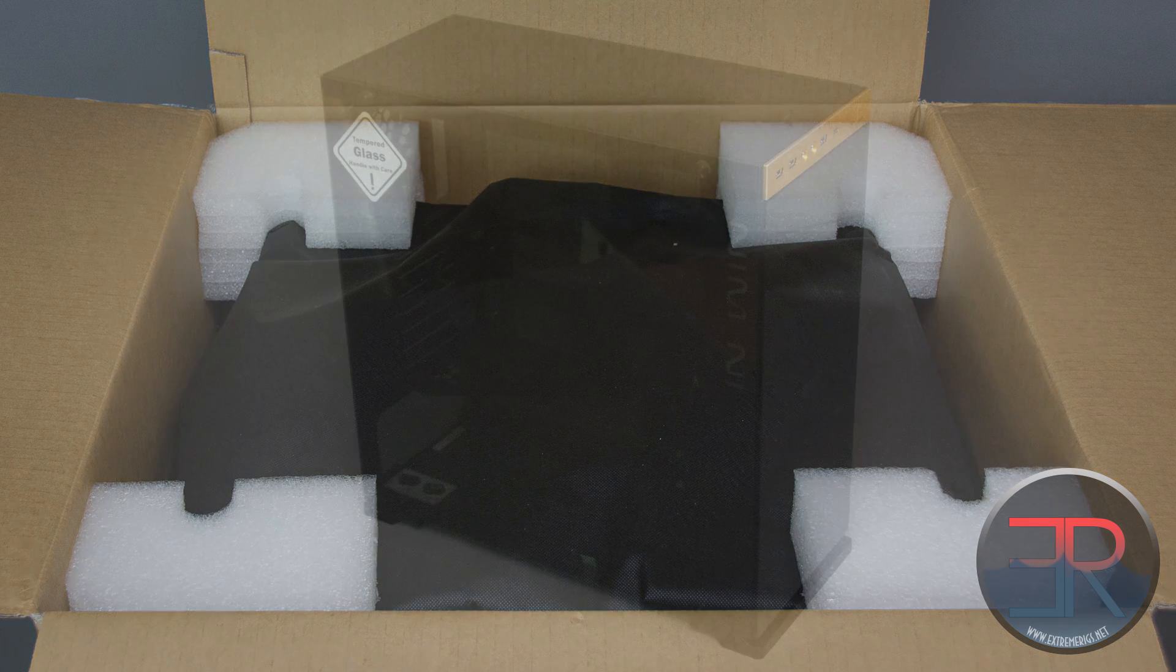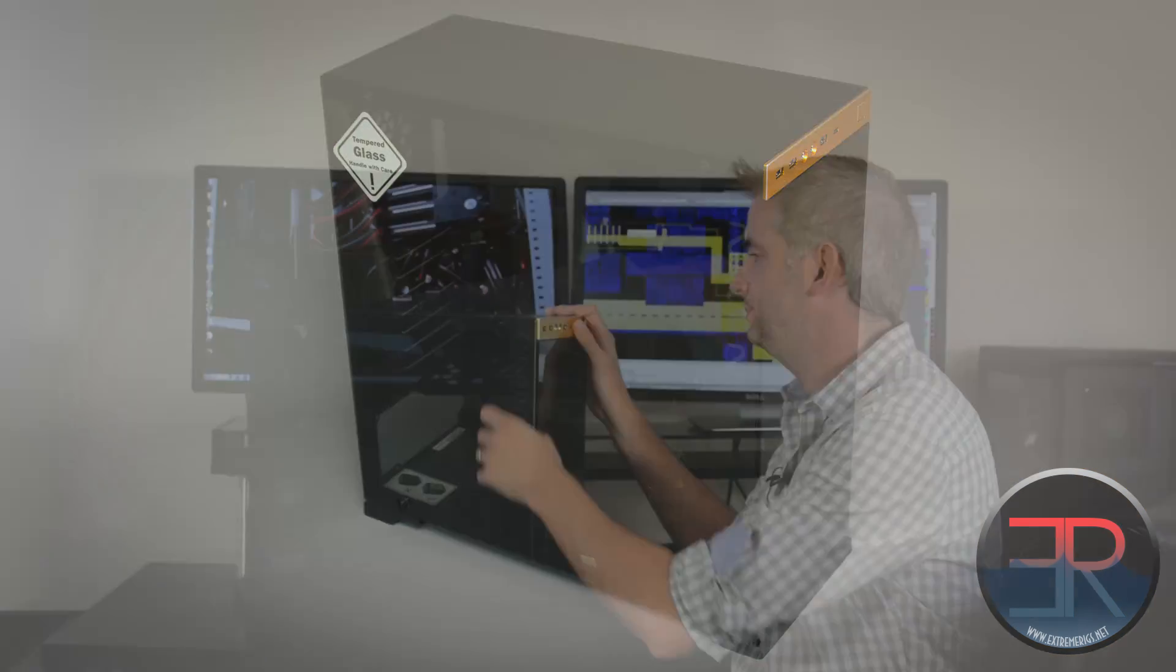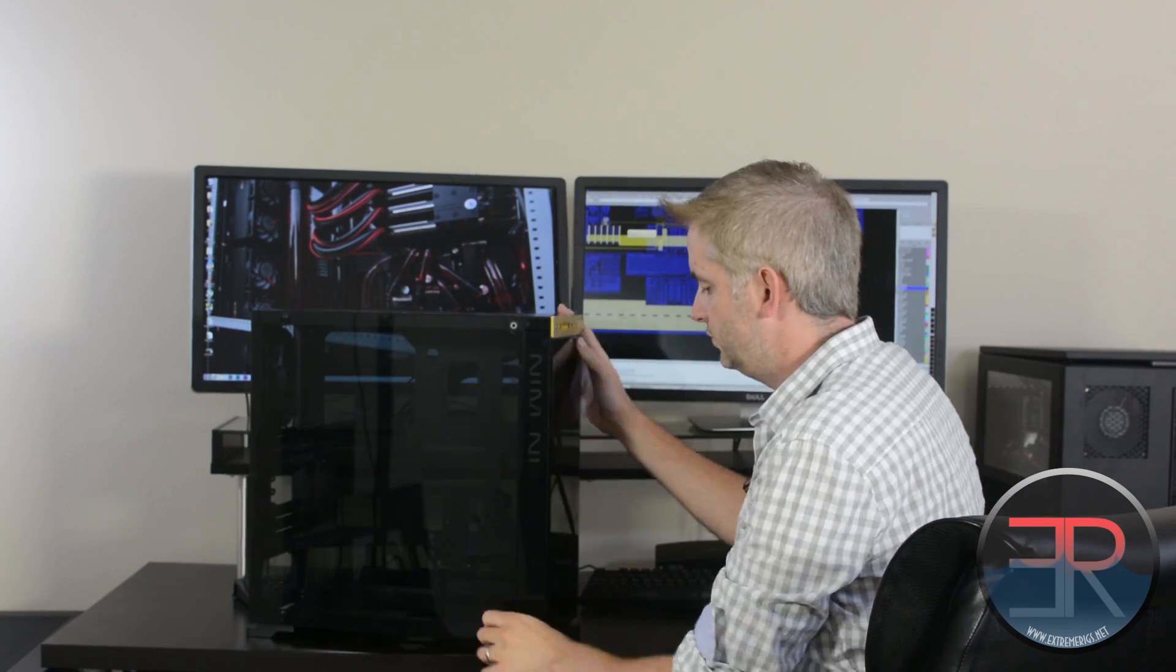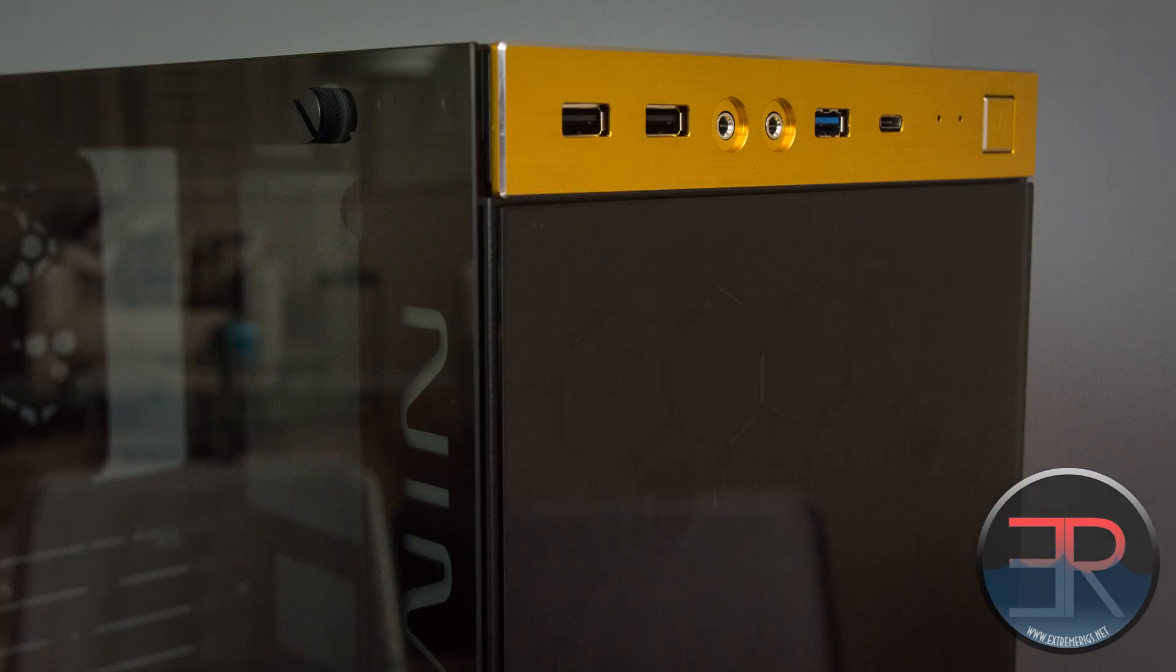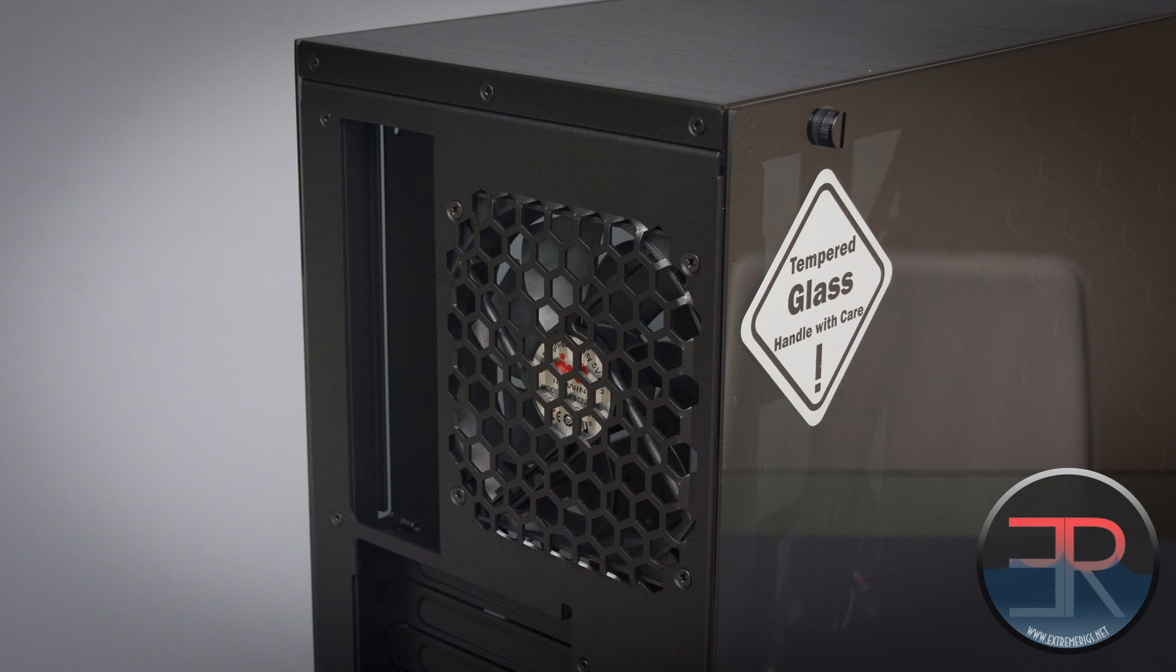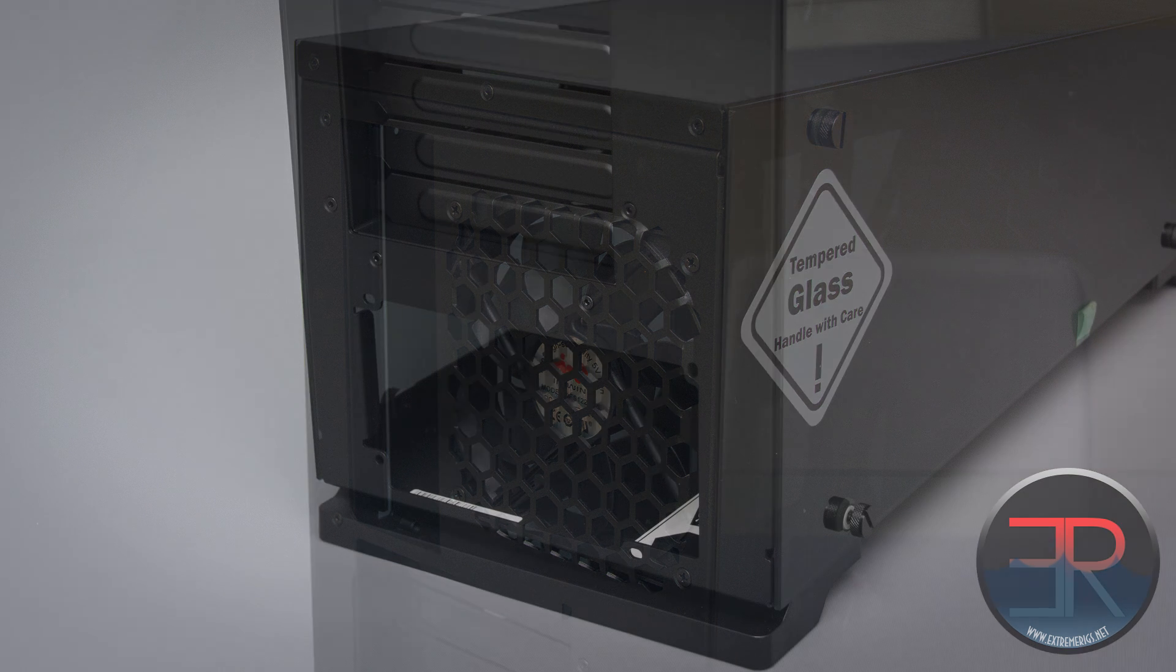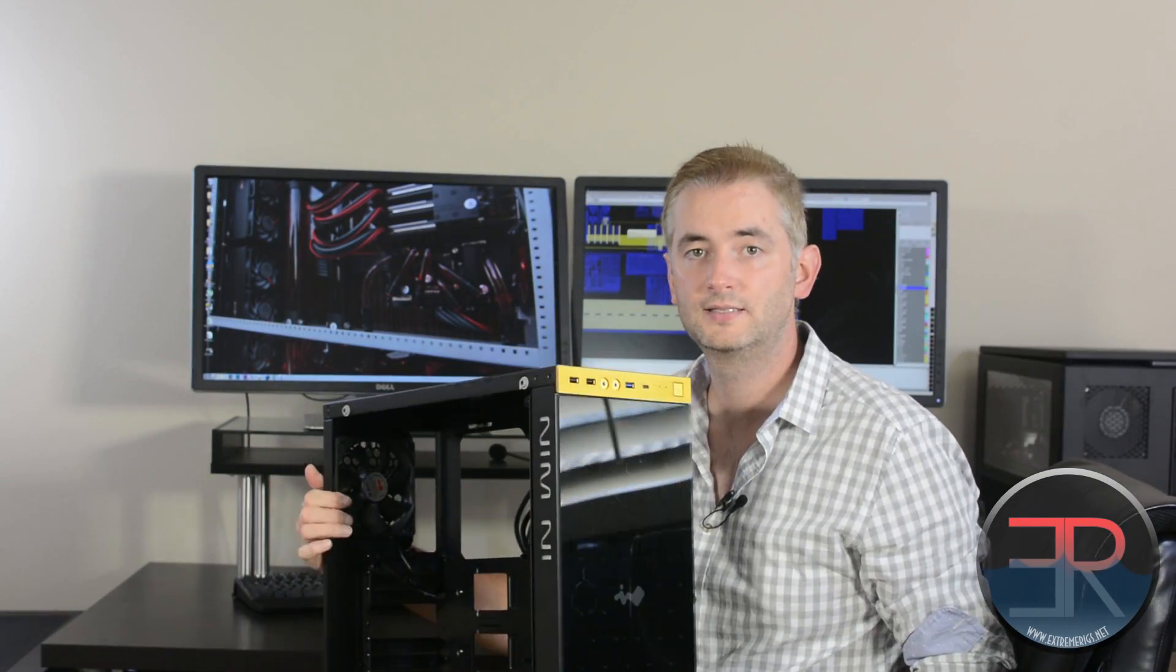Let's take these side panels off quickly so we can talk about the features of the case. These glass panels are held on with four thumb screws. They're very quick to remove but you do have to be a little careful handling the glass panel. Despite being careful we were able to break a panel. They are tempered glass but they aren't the thickest glass.